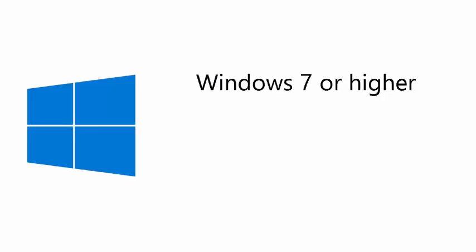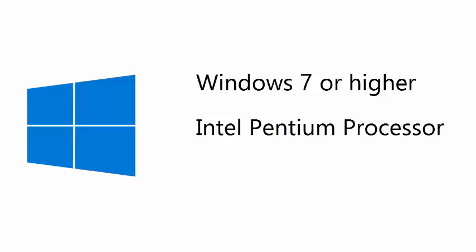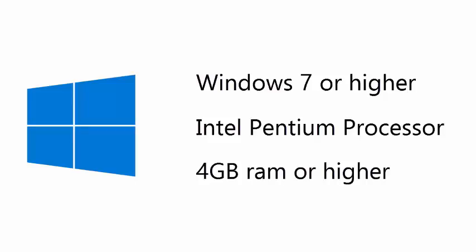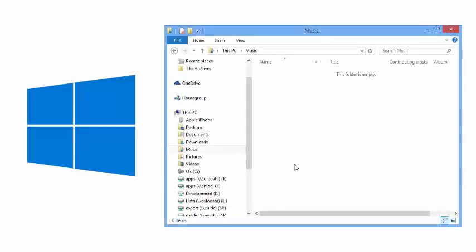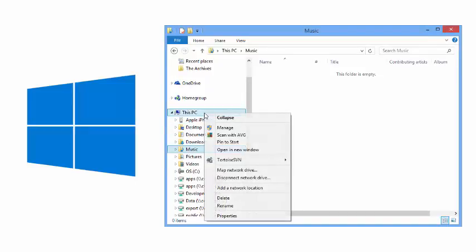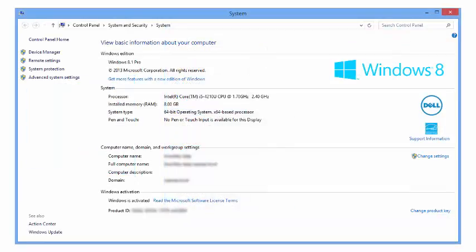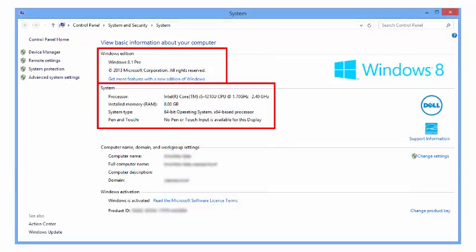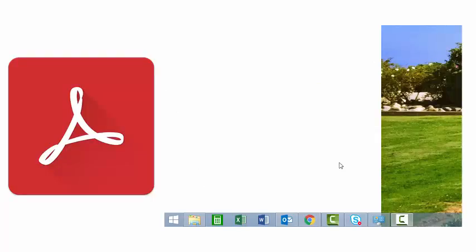For Windows users, the minimum requirements to run CPaaS are Windows 7 or higher, and an Intel-based Pentium computer with a minimum of 4GB of RAM. Depending on your version of Windows, most of this information can be found by opening a folder browser window, finding your PC on the left-hand navigation tree, right-clicking, and selecting Properties. For Adobe Reader, search your program list under the Start menu.